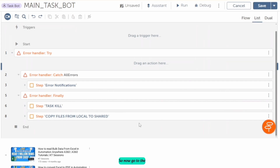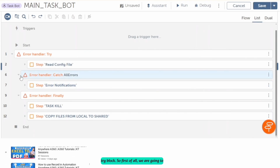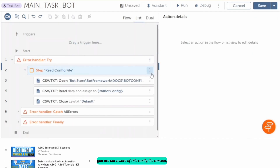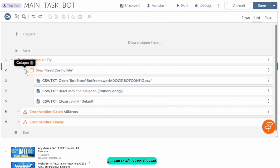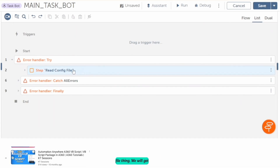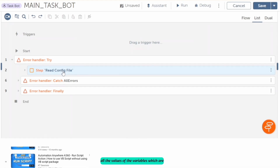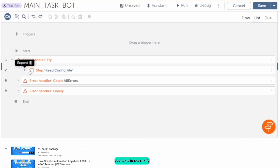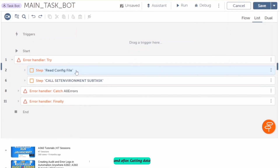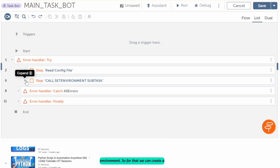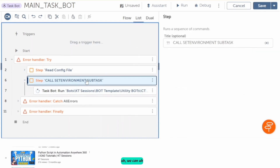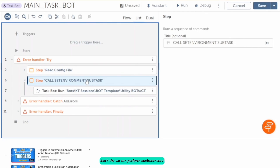Now let's go to the main part, which will be our try block. First of all, we are going to read the config file. If you are not aware of the config file concept, you can check out our previous video. We will get all the values of the variables available in the config file, and after getting data from the config file, we will set the environment. For that, we can create a task board where we can perform environmental checks.